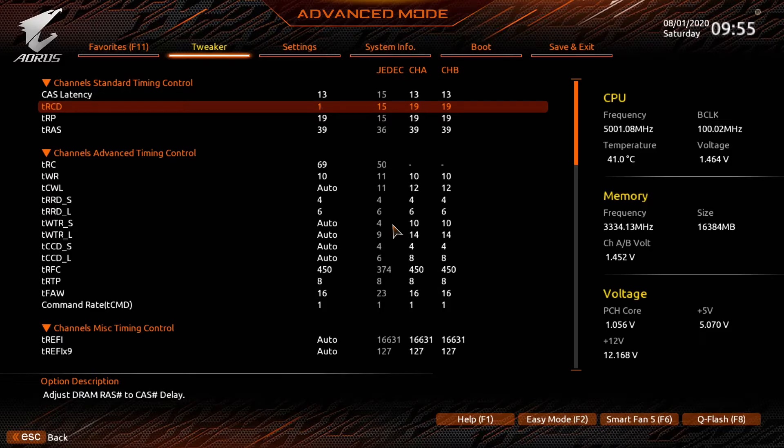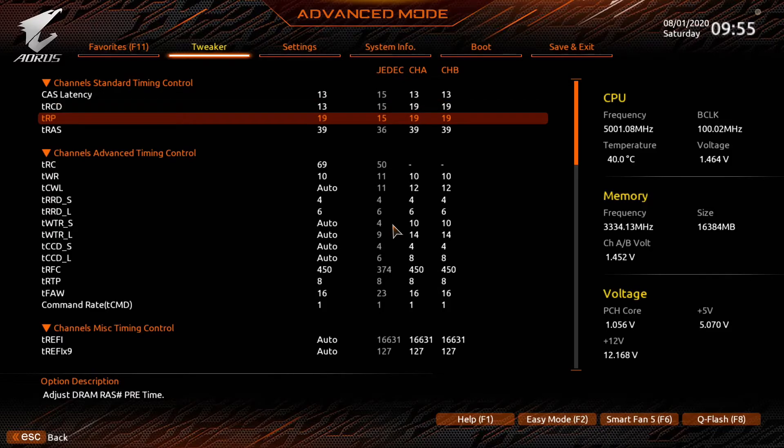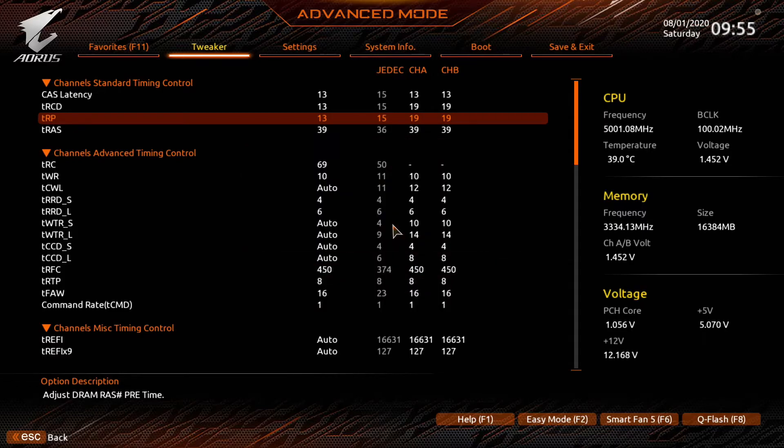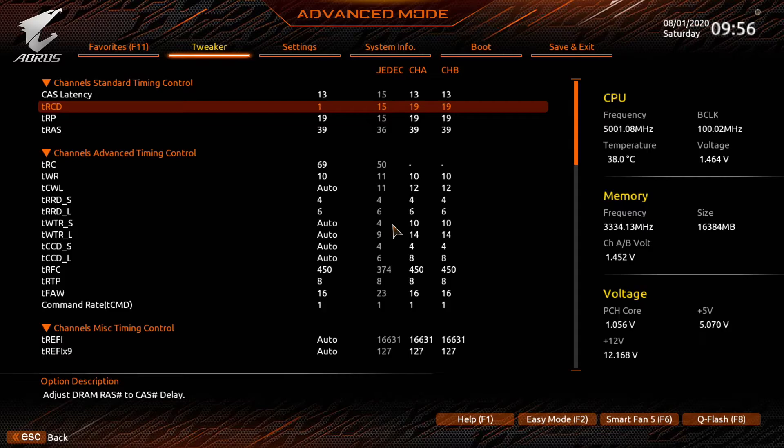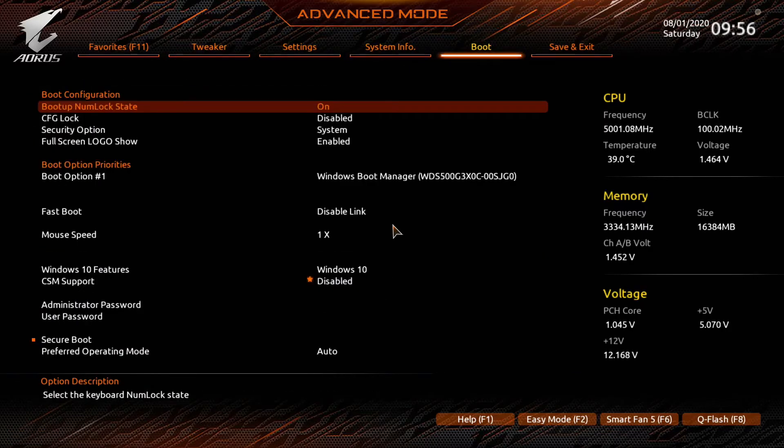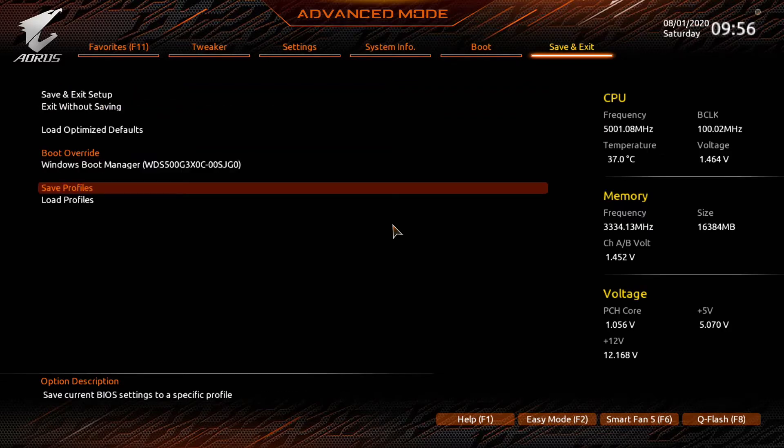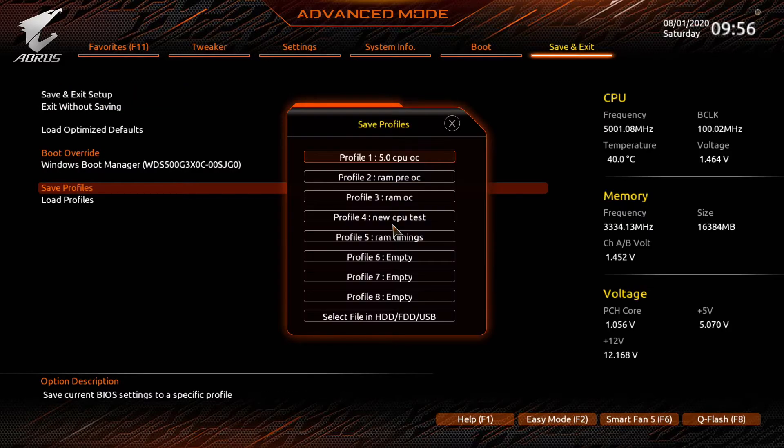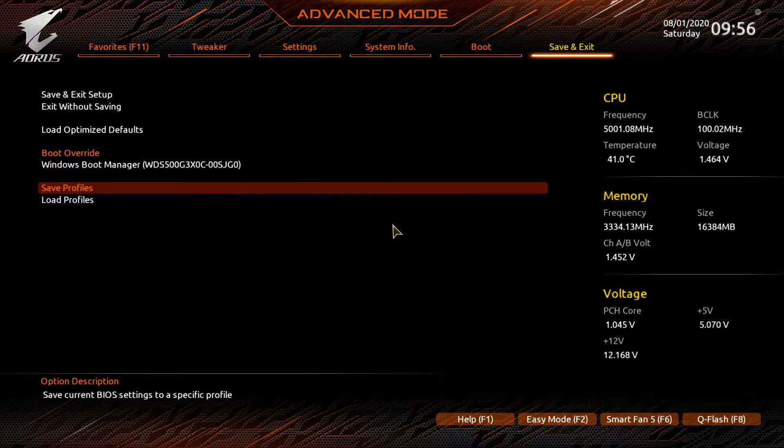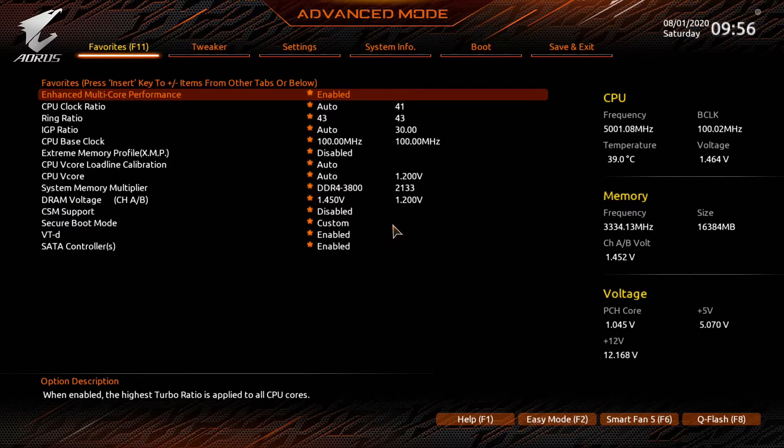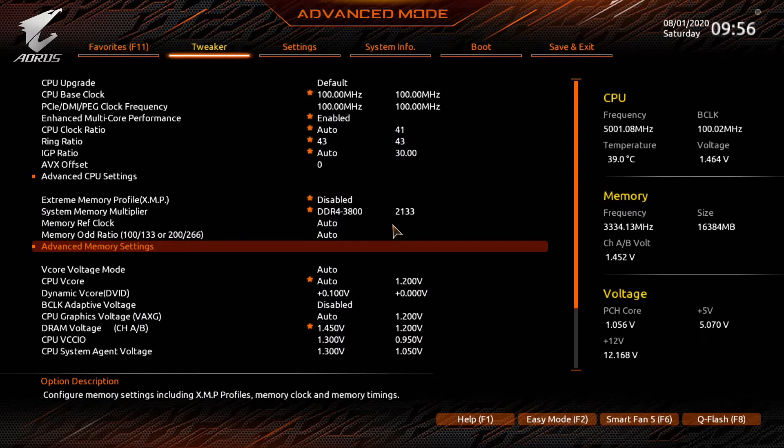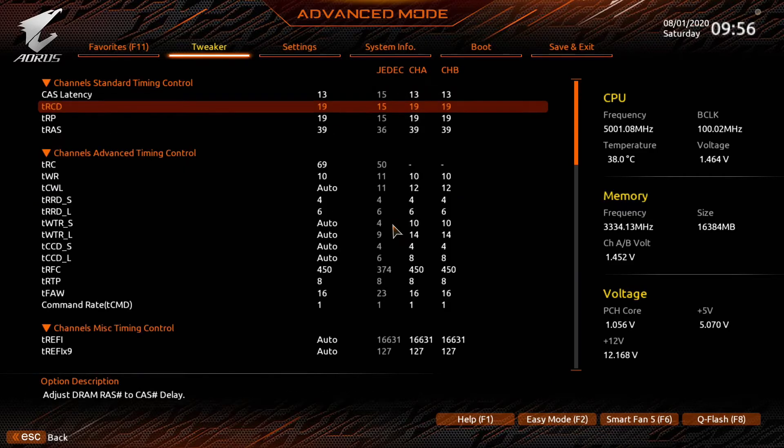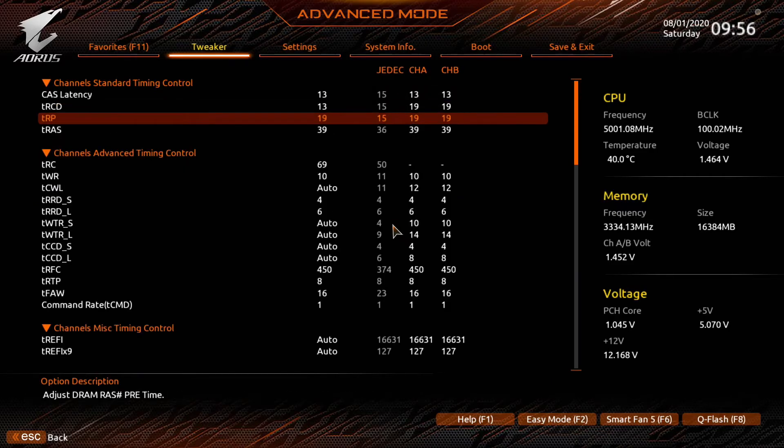We'll tweak the TRCD, set that to 13. Set the TRP to 13. I set those two the same, I don't tweak them individually. You can but I'm lazy. Before I do that let's set a profile here for our stable cast latency 13 setting. It's easy to forget to do. Now that we have that set we'll go back in there and try for 13. See if we can get them to match the cast latency.